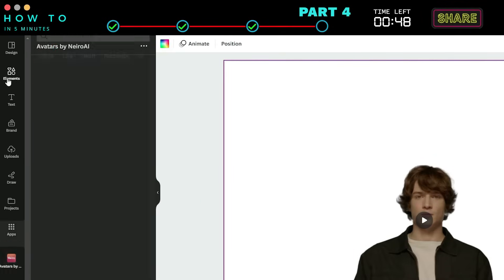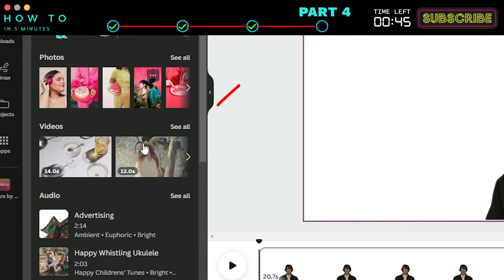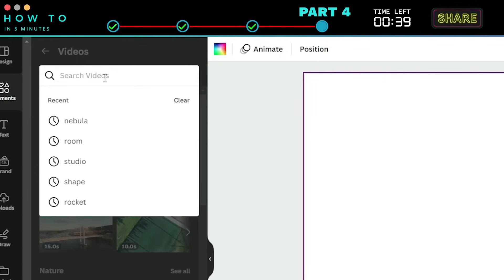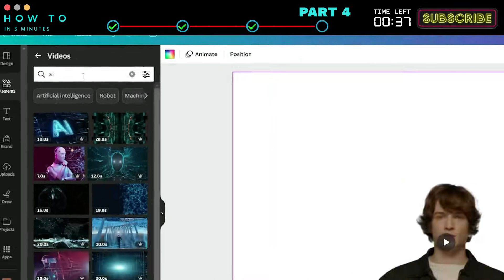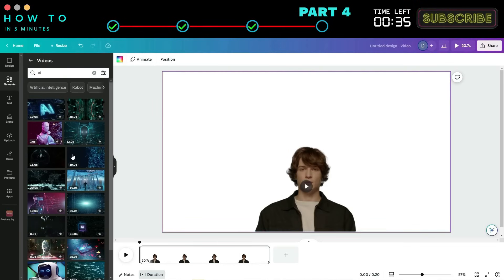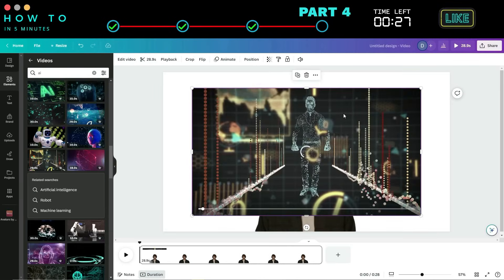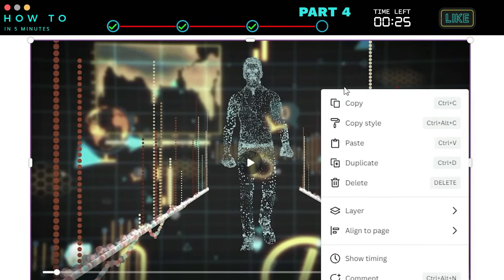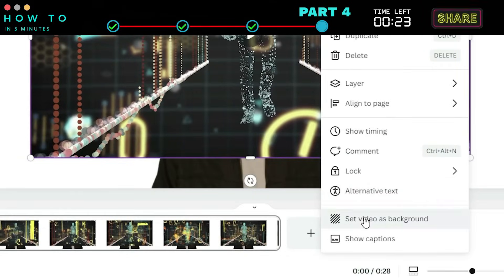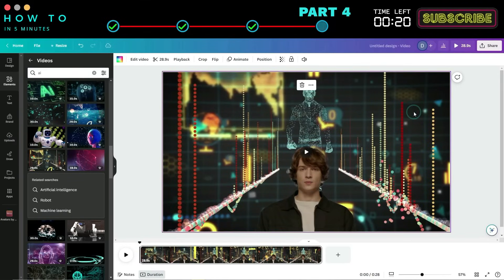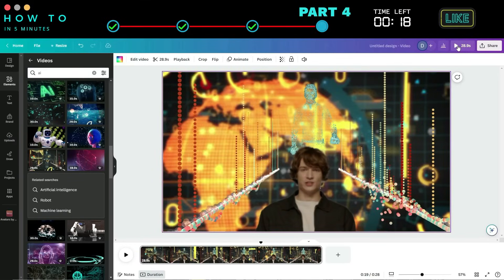Now go to the Elements menu, select the Video section, and search for your desired video. In this example, I will use an AI video animation. Choose your desired video, then right-click on the video and select the Set Video as Background option. Preview your video by clicking the Play button.